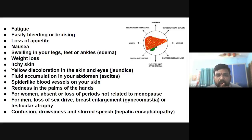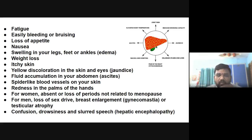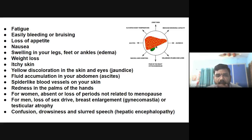Additional symptoms include redness in the palms and hands. In women, absence or loss of periods. In men, loss of sexual drive. Patients may also experience confusion and mental changes.